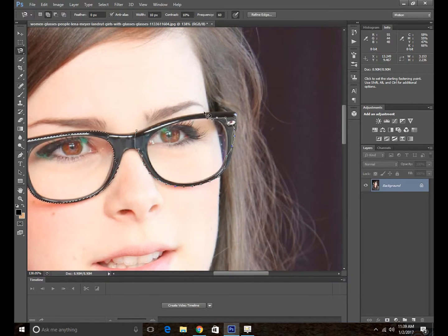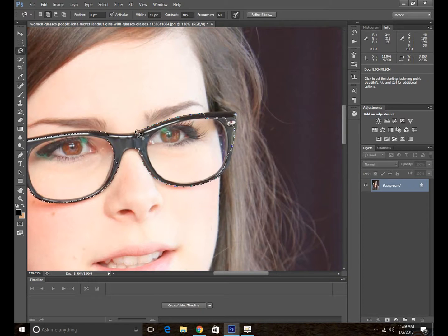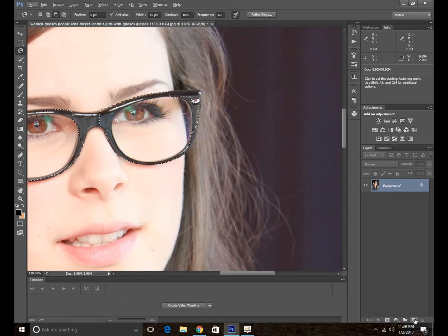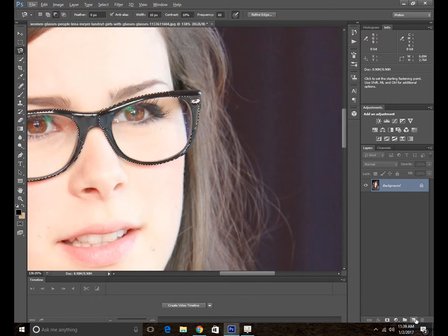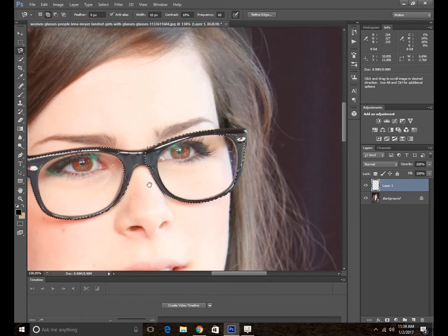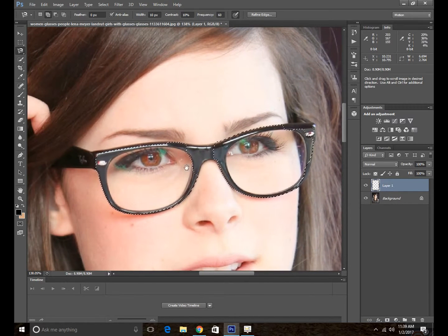No matter how your selection looks, then go to the bottom and create a new layer. We are just going to create this new layer. Here we have this blank layer.